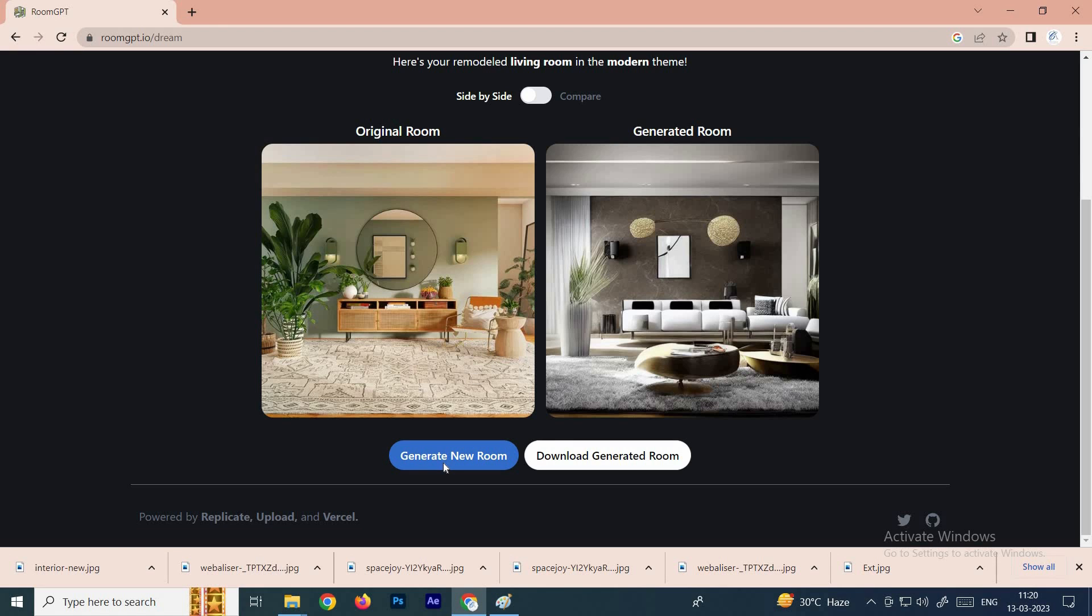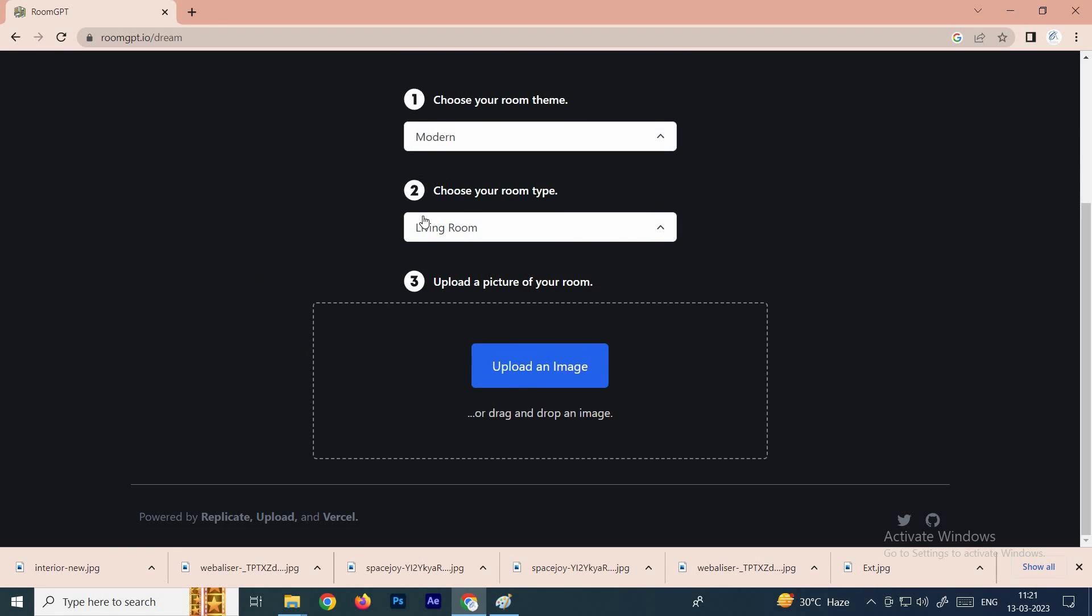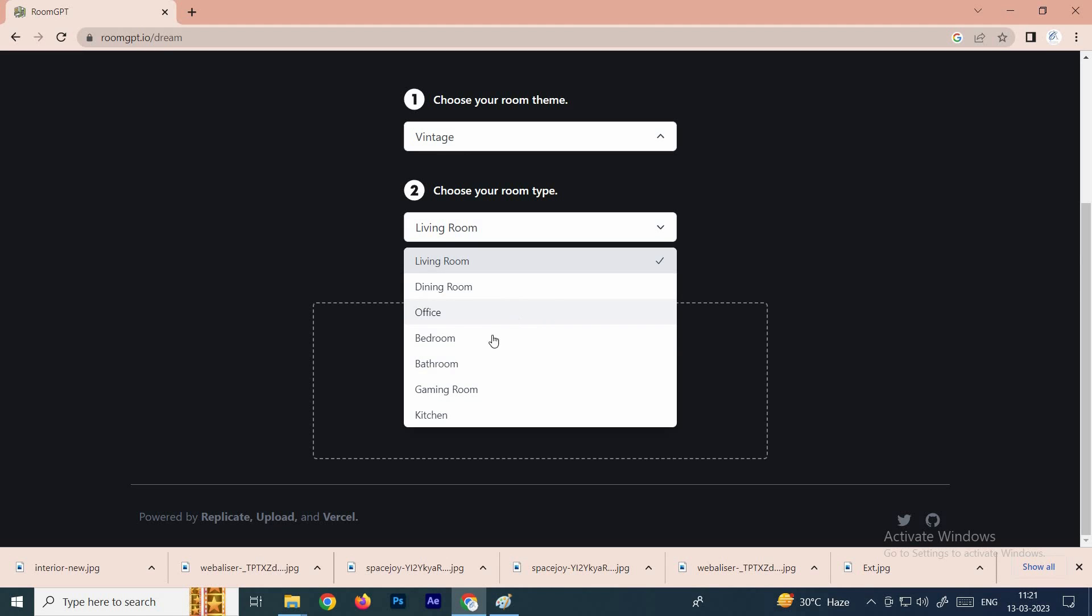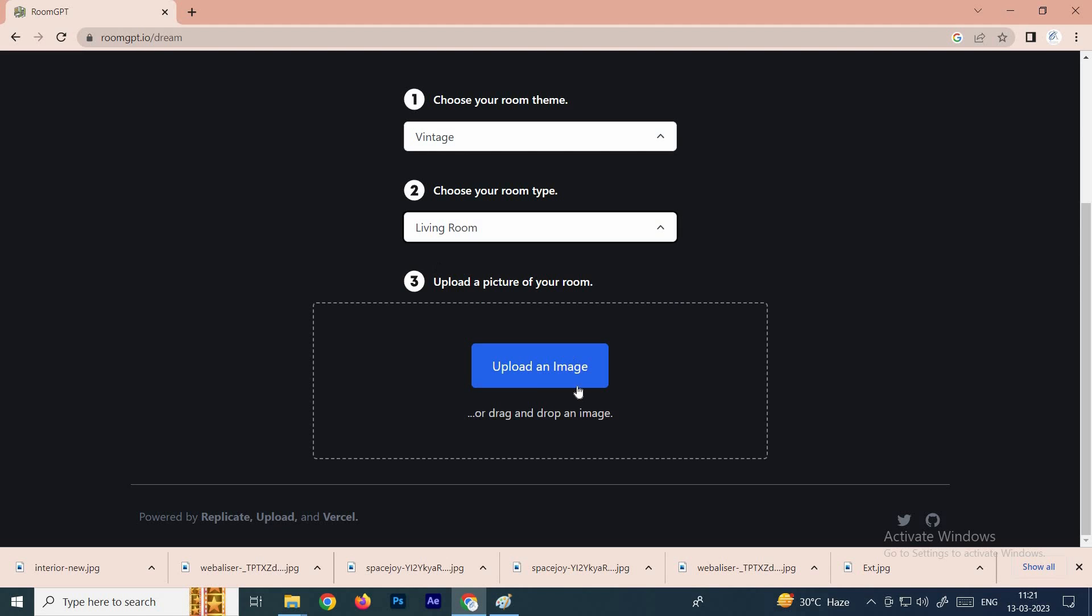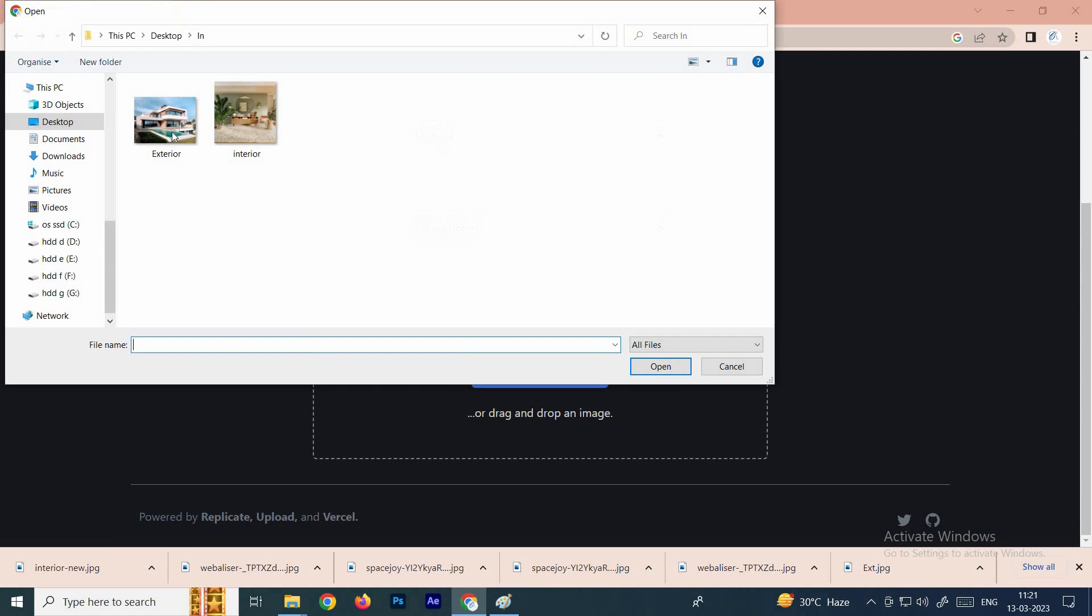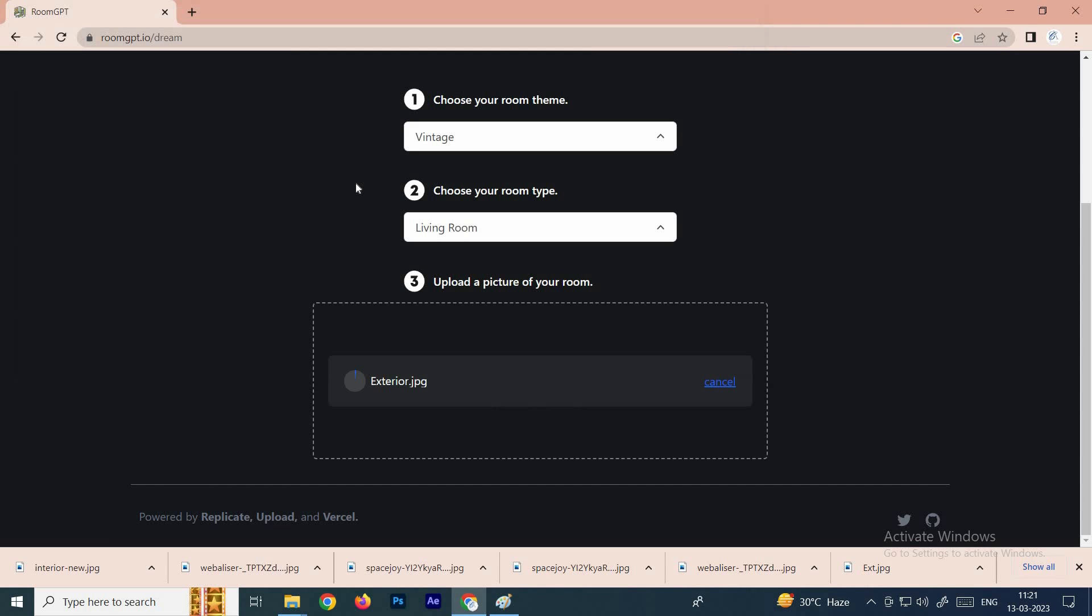Here there is no option for the exterior building, so let's say we'll put it to default and click on upload image. Let's say we'll select this.